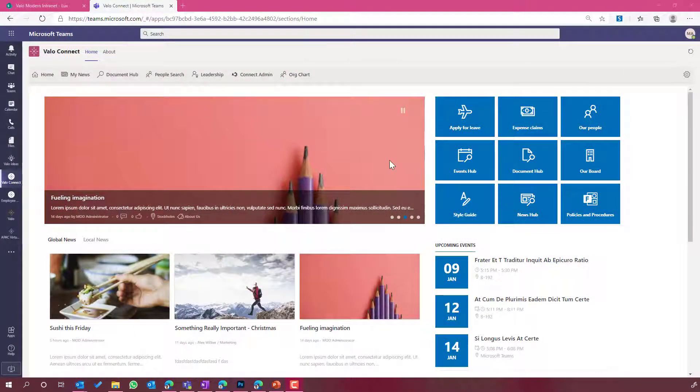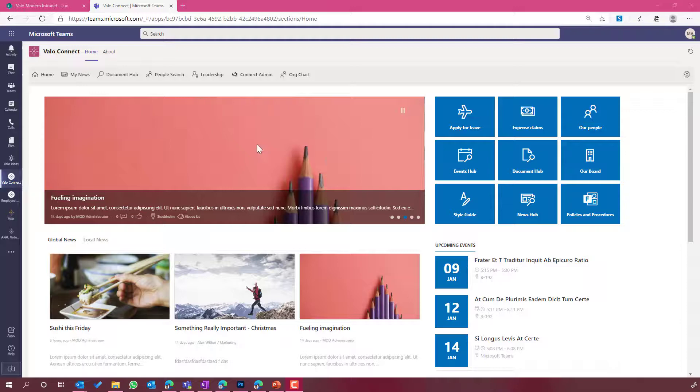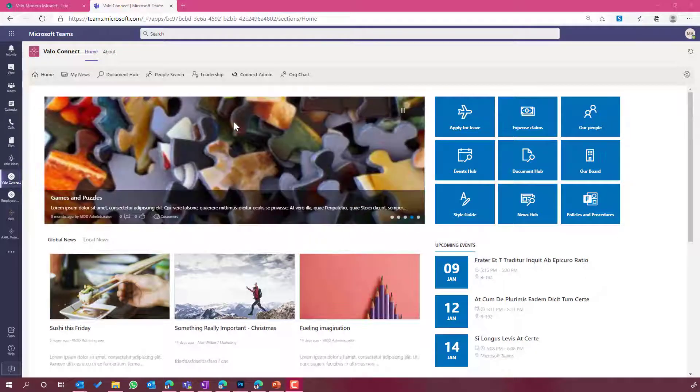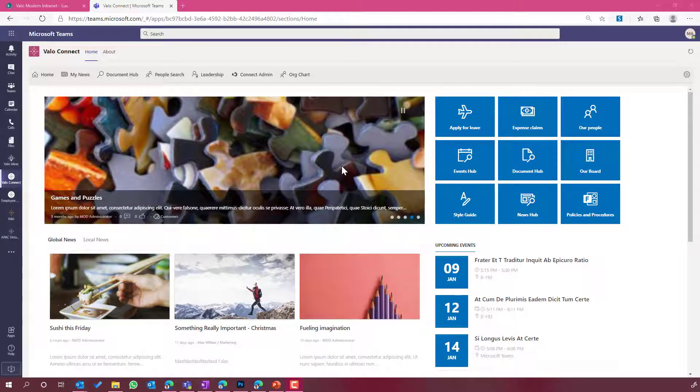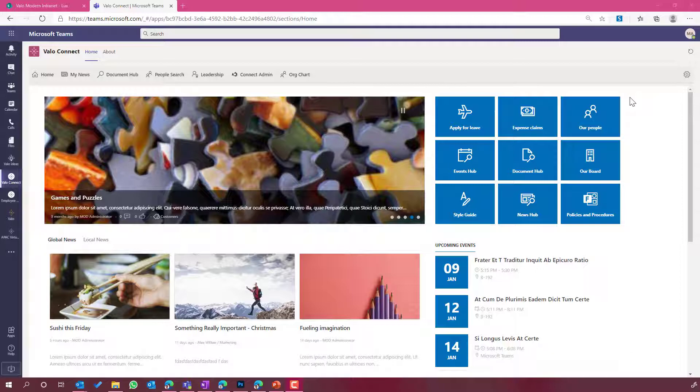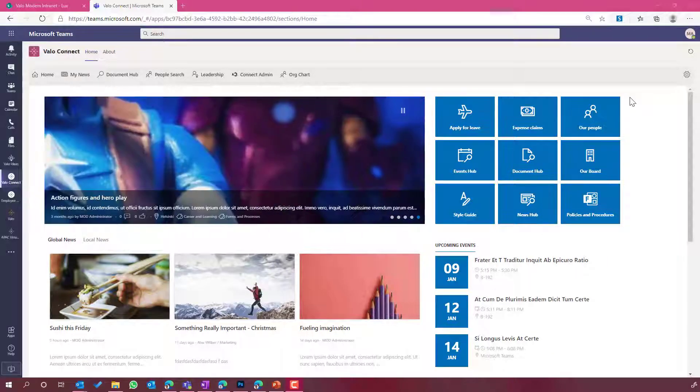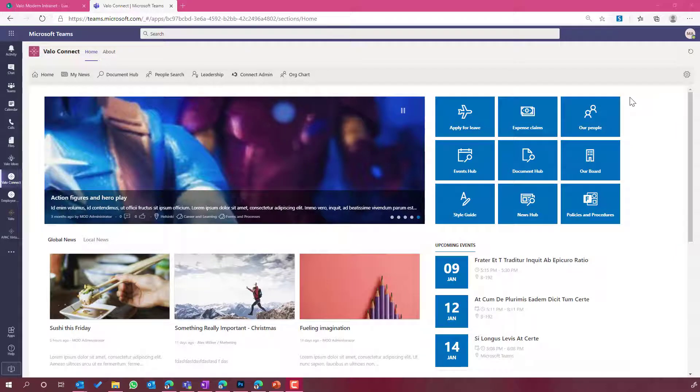So you can see here on the screen, inside Valo Connect on our Home tab, we've got our intranet homepage showing here inside this tab. Now, what about if we want to, first of all, show our intranet global navigation and second of all, have the ability to edit these pages directly inside of Teams? So let's have a look at that feature in action.